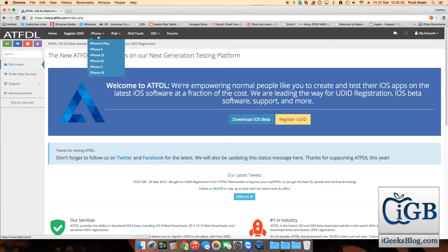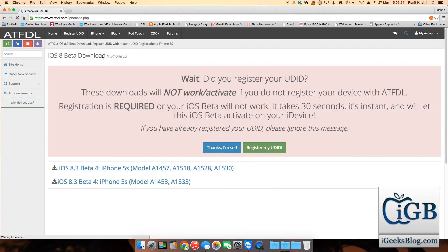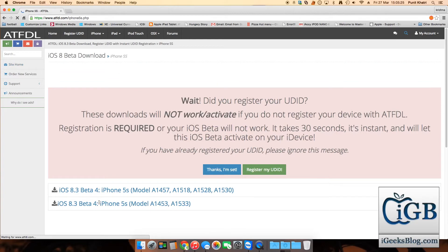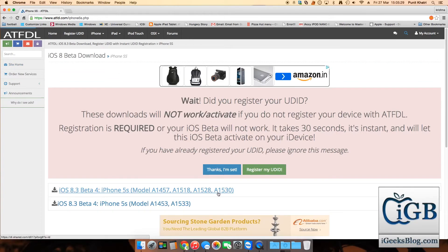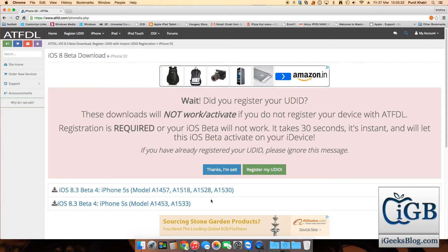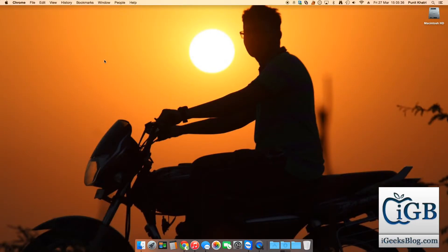I own an iPhone 5s, so I'll hit on the iPhone 5s option. I have two options - whichever model you own, like I own the model A1530. I've already downloaded the IPSW file for my iPhone. Once you've downloaded the file, you need to go into iTunes.